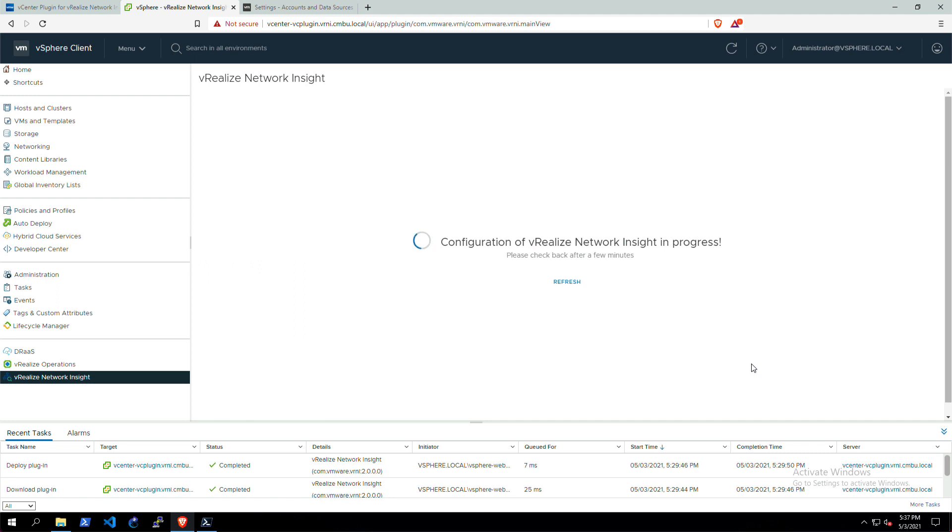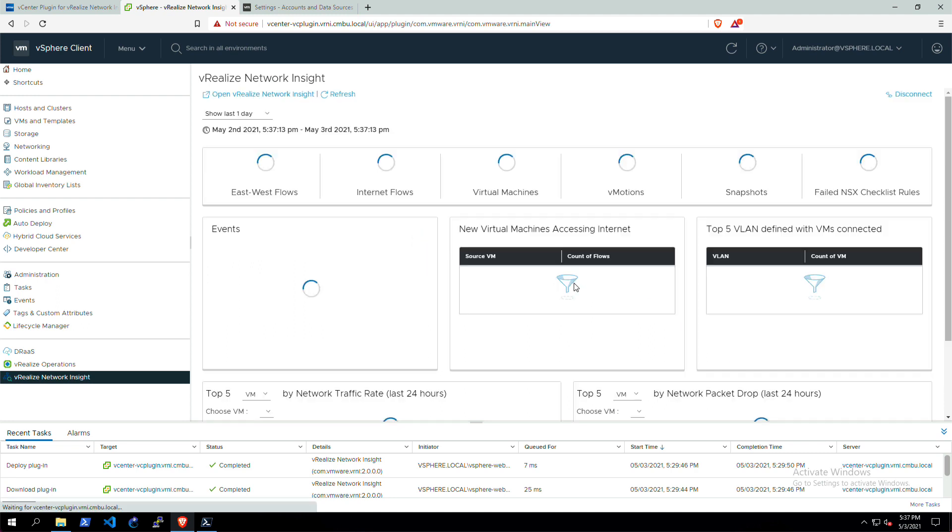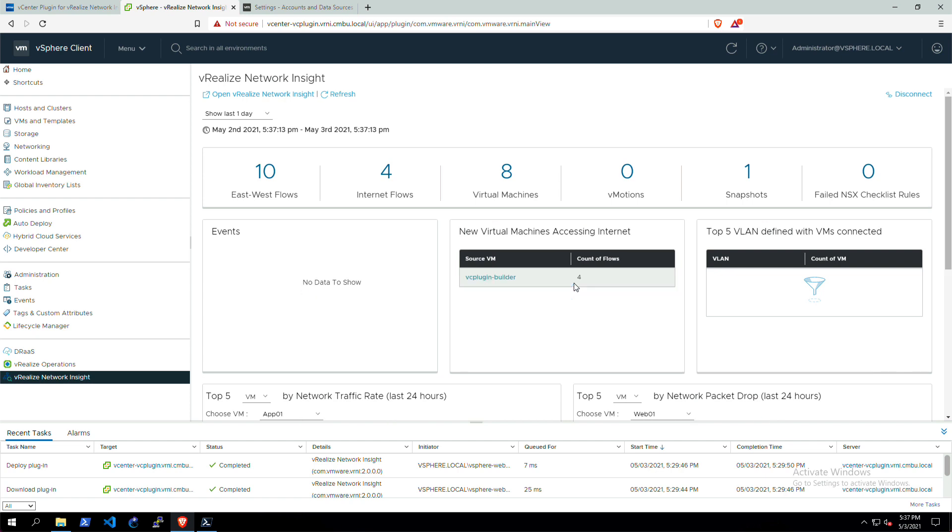It'll save the VNI information into the plugin as well. If you hit refresh here, then the dashboard is built out for this vCenter with all of the information coming directly from vRealize Network Insight.